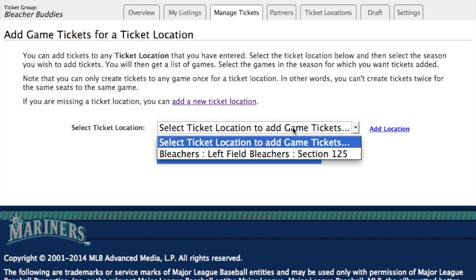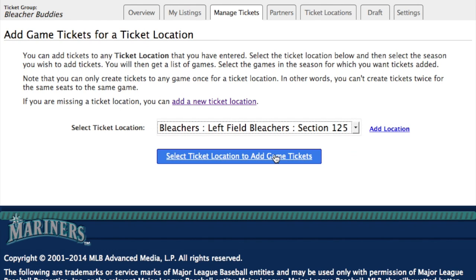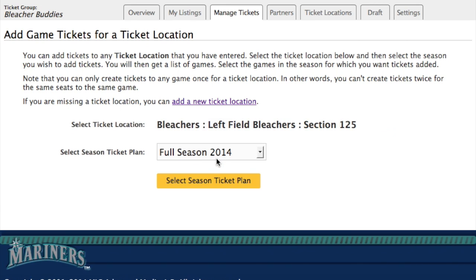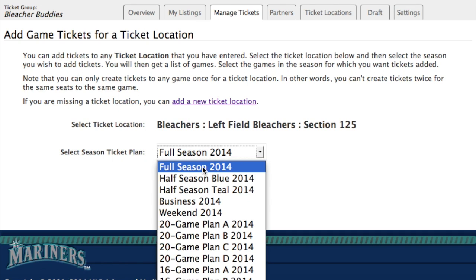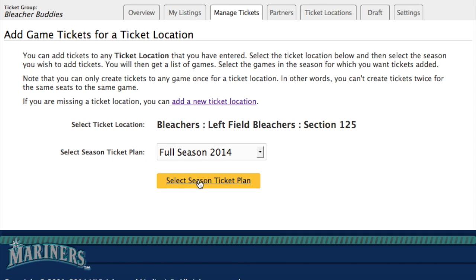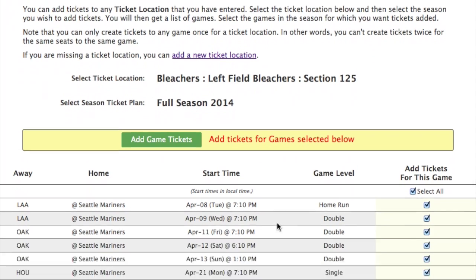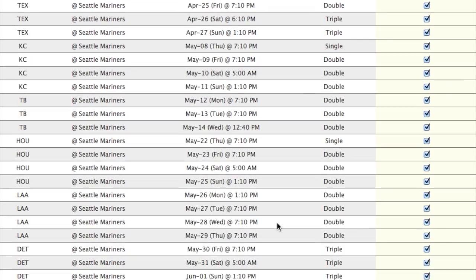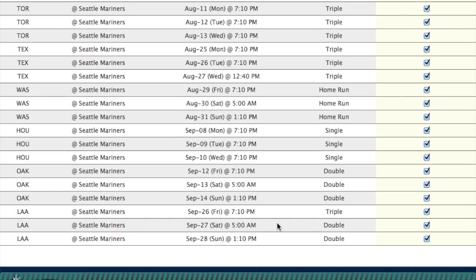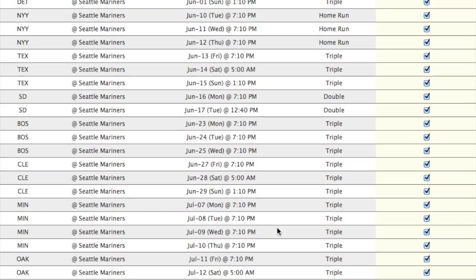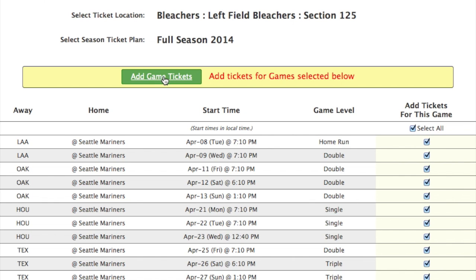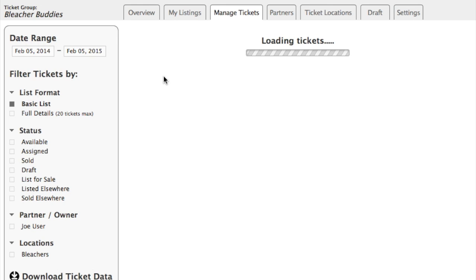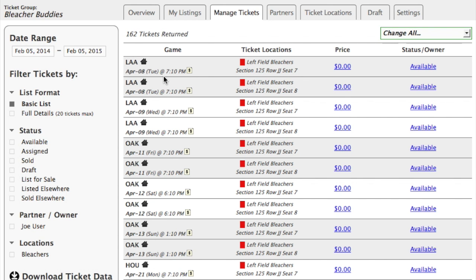Then we'll select the location. We only have one, so that's easy — that's bleachers. Next, select the season ticket plan. If your team has more than one plan available, make sure you select the plan that you actually purchased. So we'll select the full season plan here. Now you'll see all the games in this plan are here on the screen, and they're all checked by default. If for some reason you need to uncheck some of these, you can. But we have the whole plan, so we'll just go ahead and say add game tickets. That will go ahead and create tickets to every game that you've selected for this ticket location.